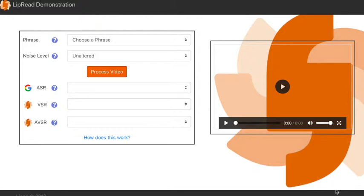Firstly we select a video which we want to analyse. Currently we are using a public domain dataset called Grid, which is a dataset created in order to research and test speech recognition systems.